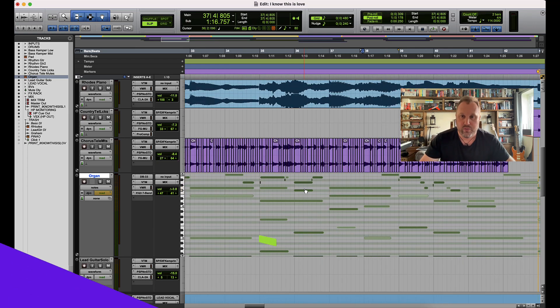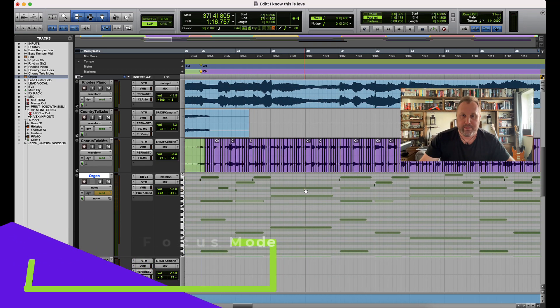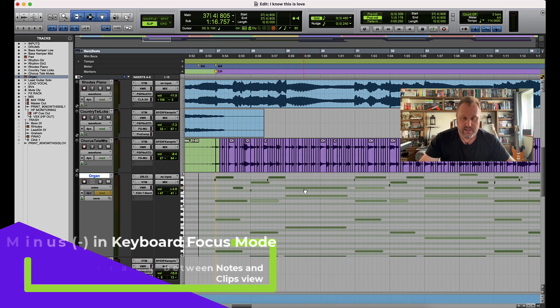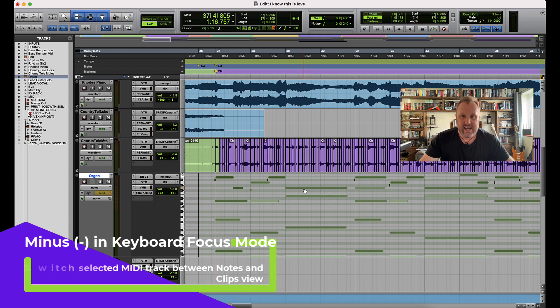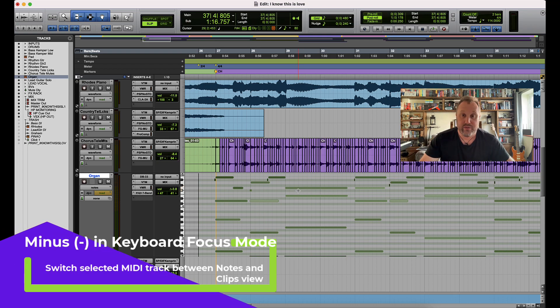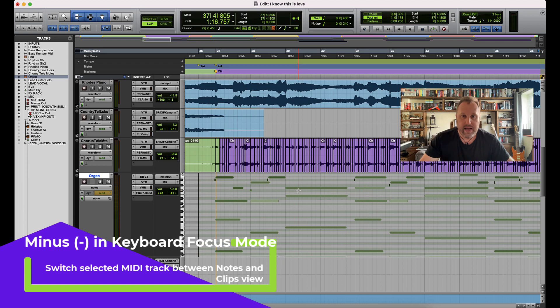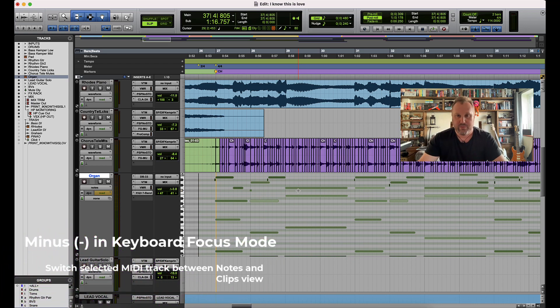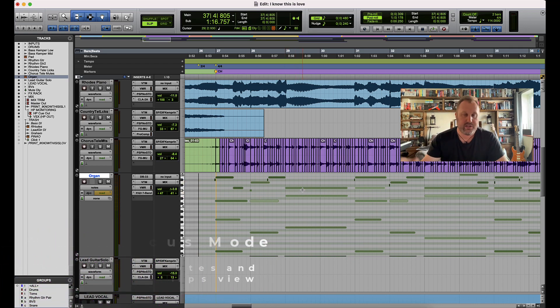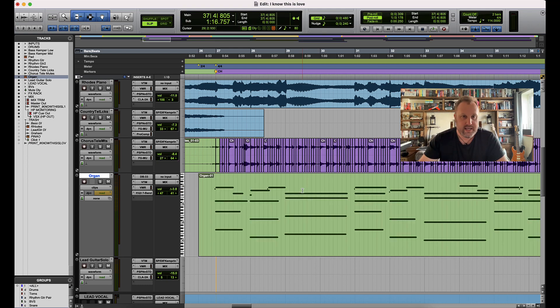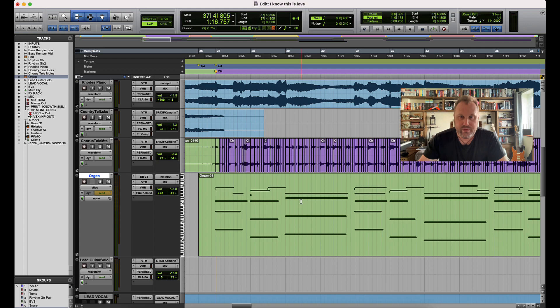I'm using the R and T key for zooming as well, which tends to make things even quicker. And then if I wanted to switch back to clips view after I'd done some editing to then move some clips around, I'm going to press the minus key again and that brings us back into clips view.